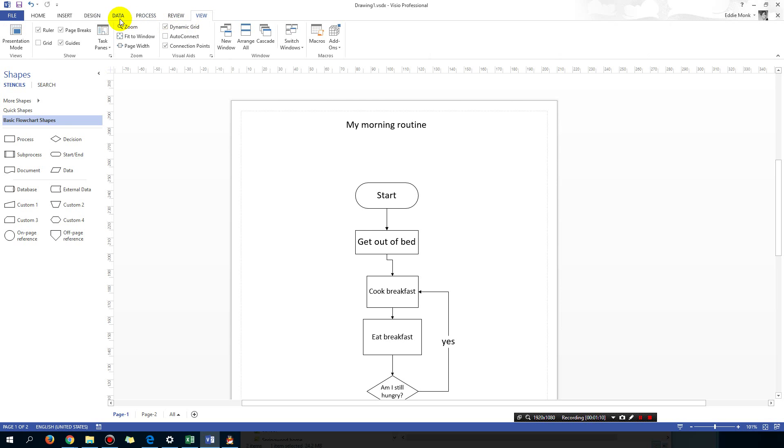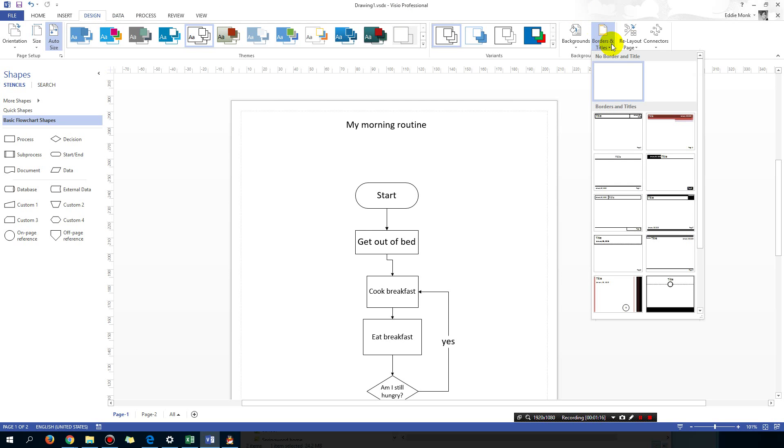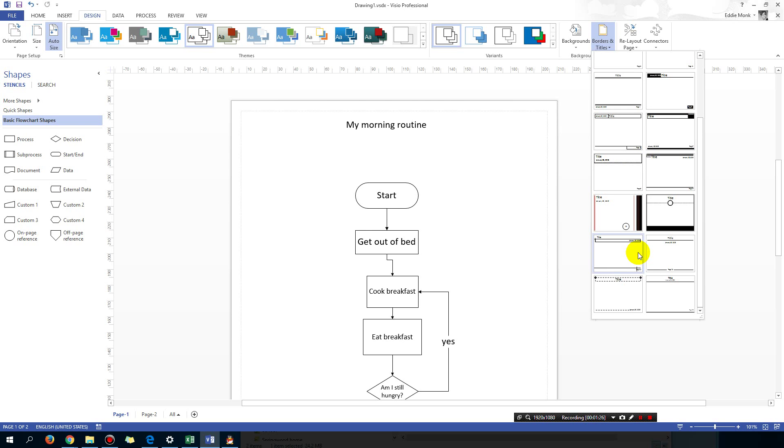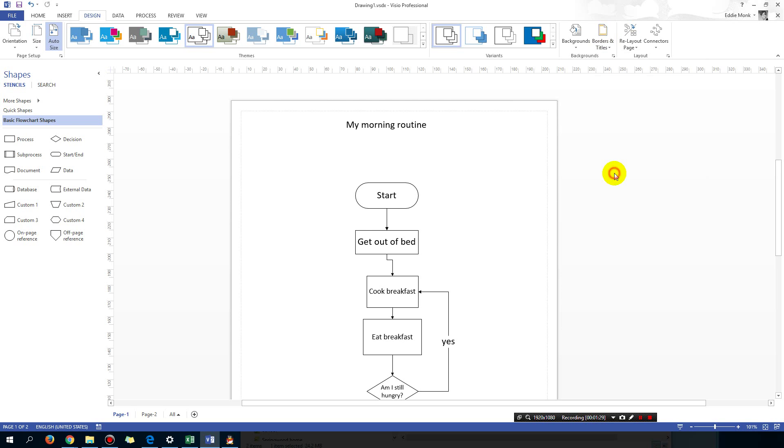So what you're going to do is go to Design and then go to Borders and Titles, and select one of these backgrounds or one of these borders - not tiles, titles. Let's say I want my header and footer to look like this. Then you're going to find that a new border and title gets inserted onto this current page.